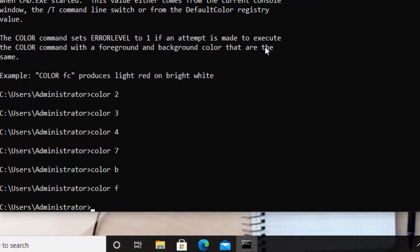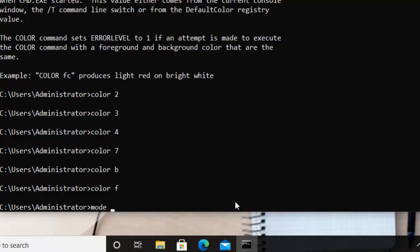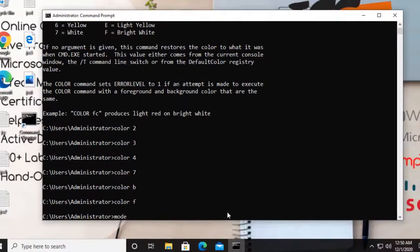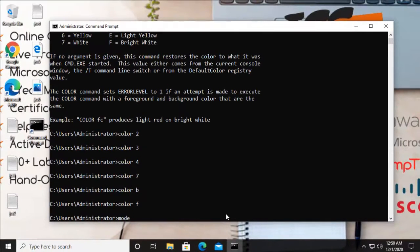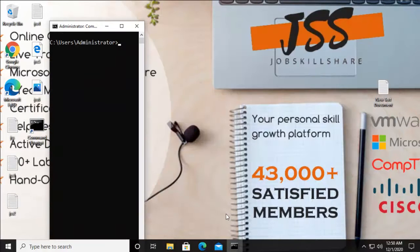After that we have the command MODE. MODE actually resizes the window and the command prompt area that is taken by the CMD on your screen. It will resize and change the window size. So in that way, let's see - if you type MODE 30, it's going to look like that. And if you type MODE 60...